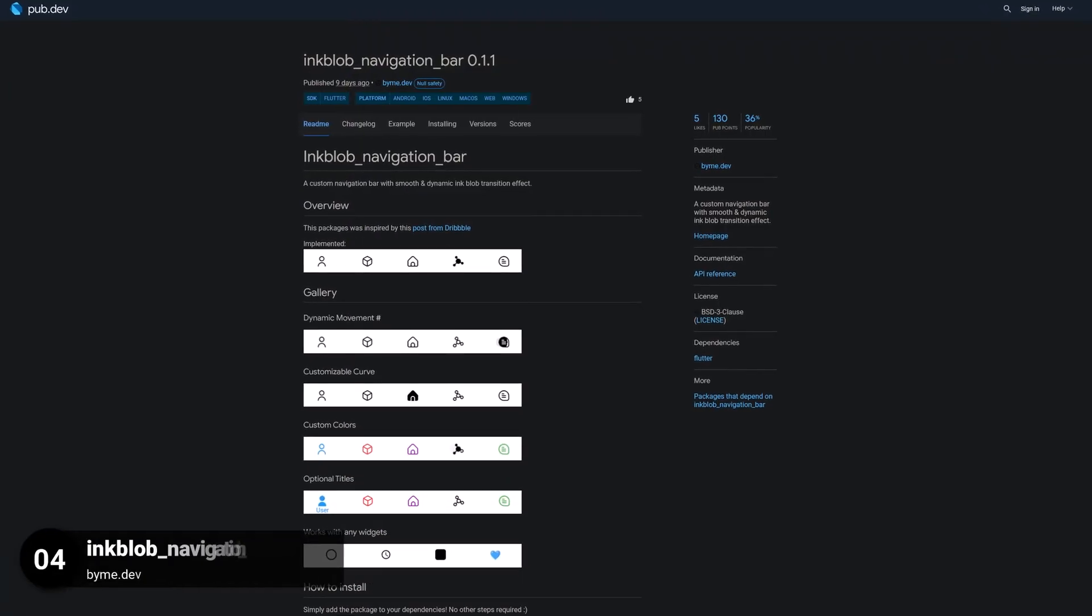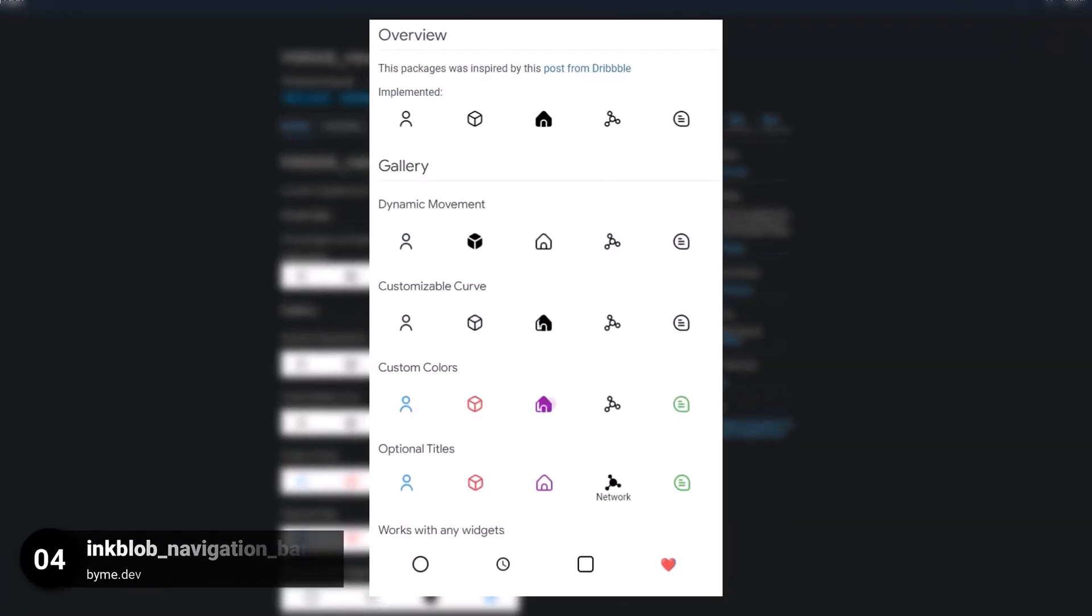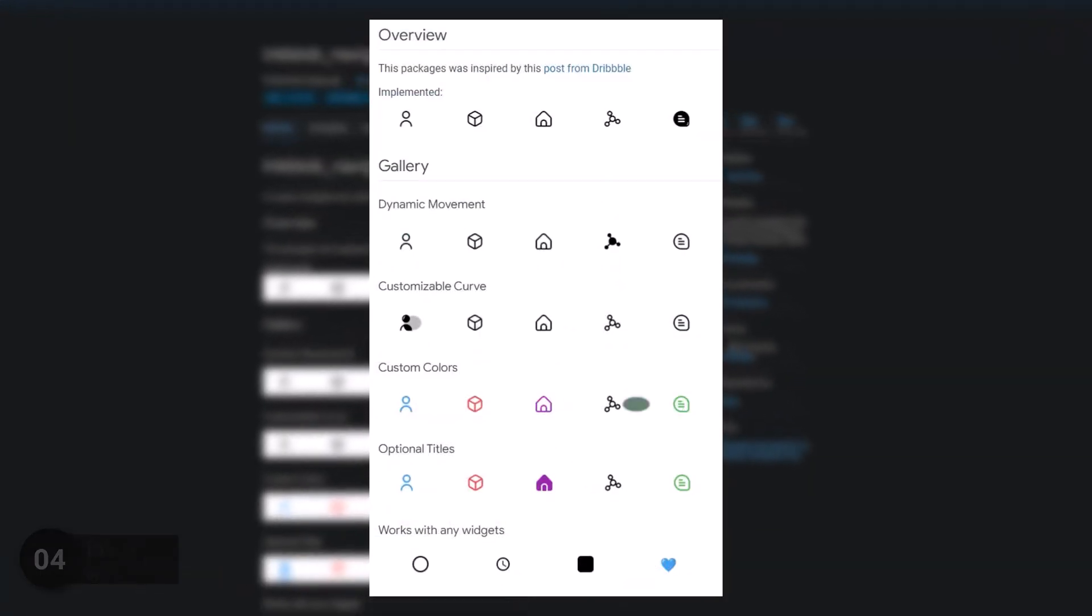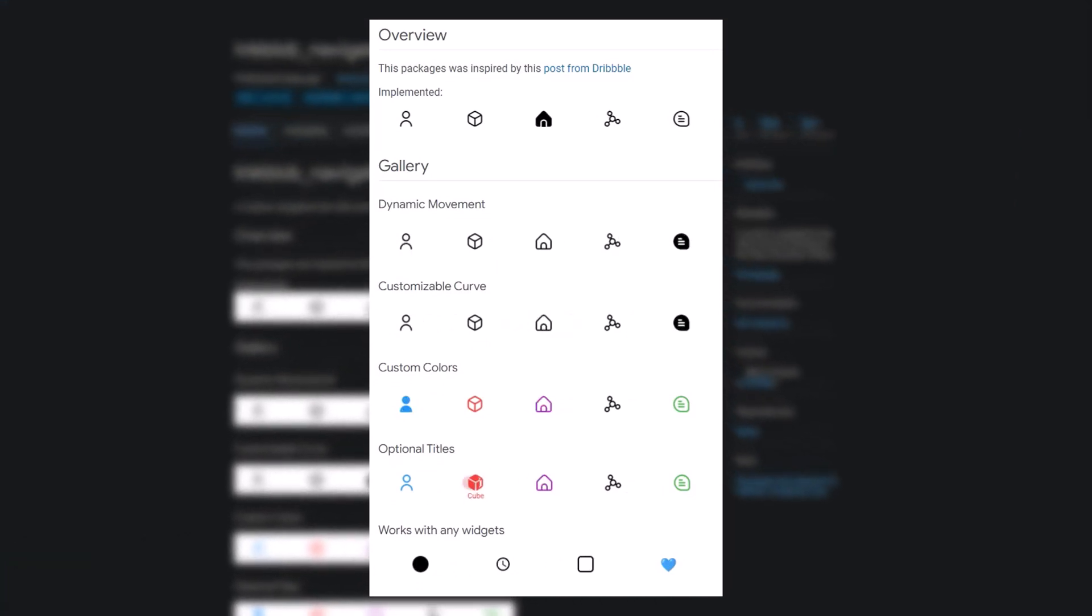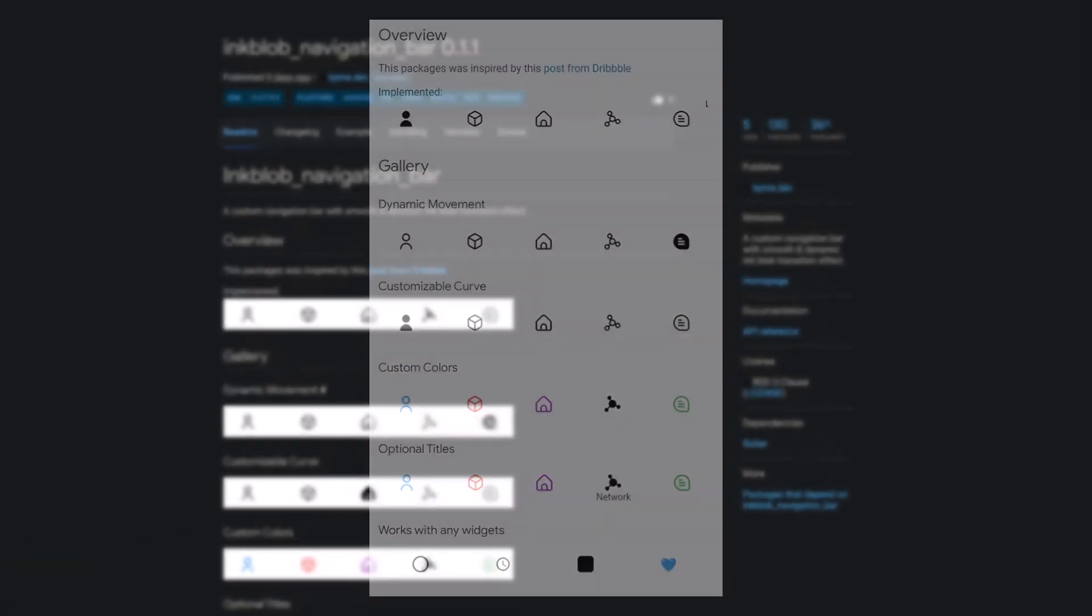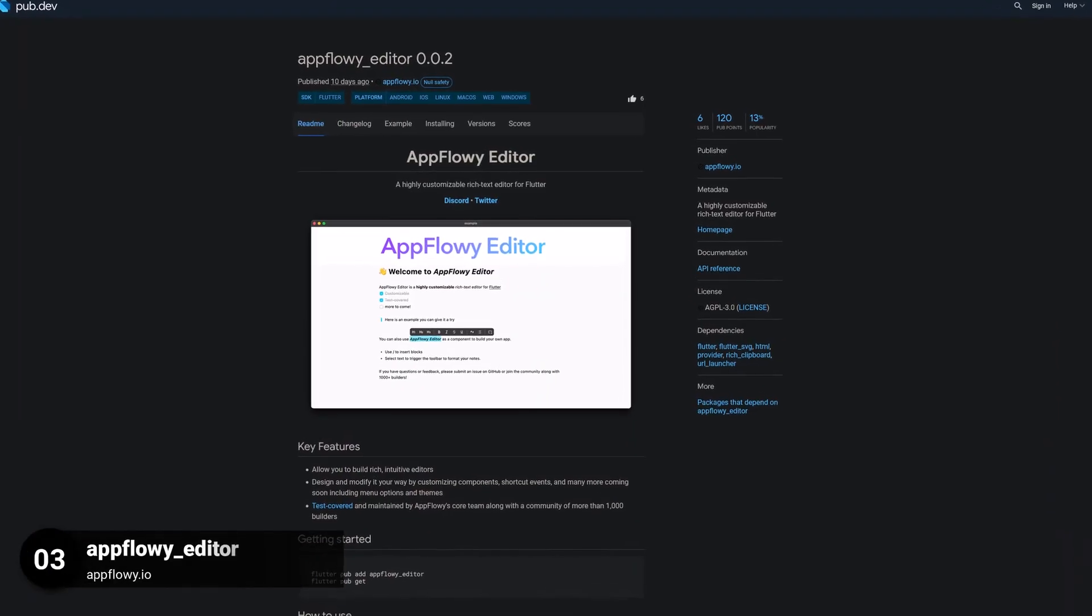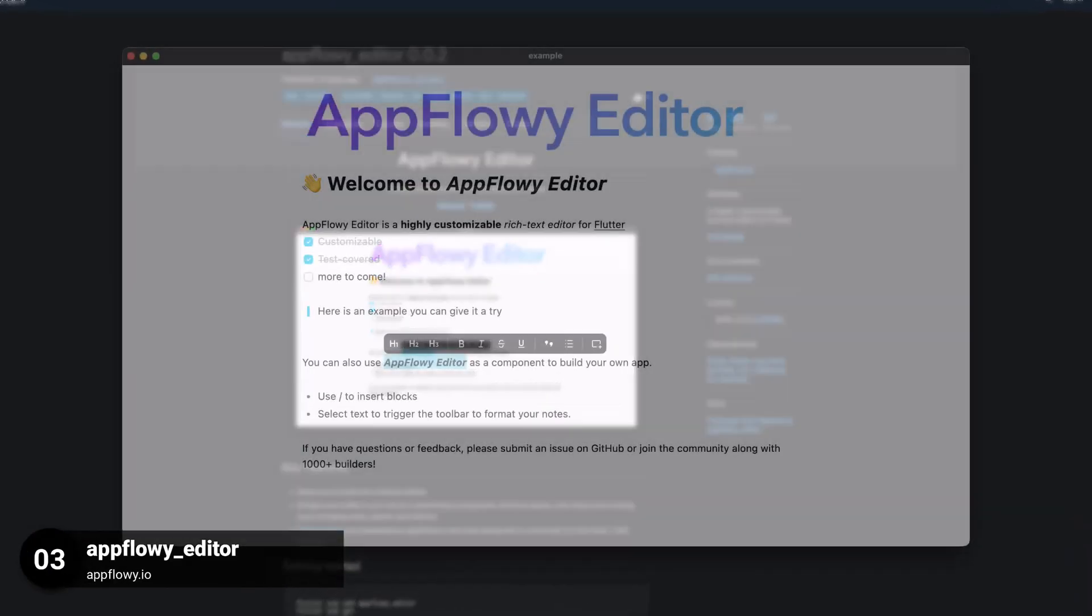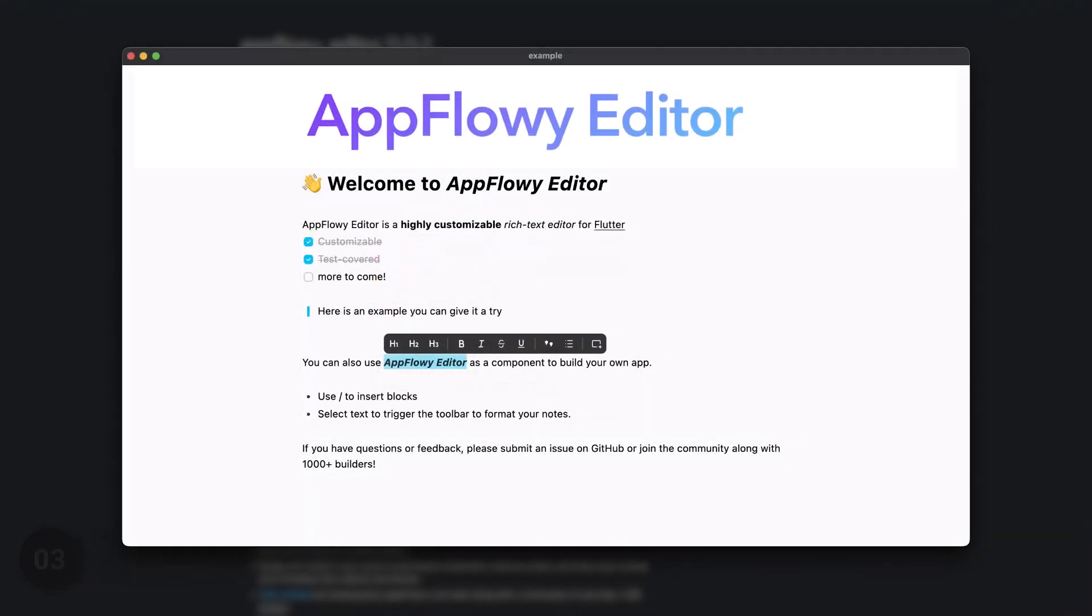Number 4 is called InkBlob NavigationBar, a custom navigation bar with smooth and dynamic InkBlob transition effect. Number 3 is called AppFlowy Editor, a highly customizable rich text editor for Flutter.